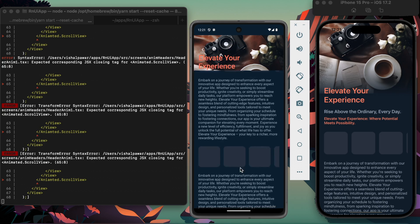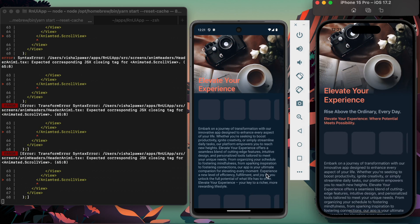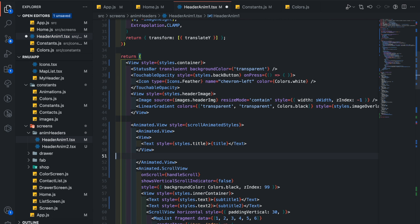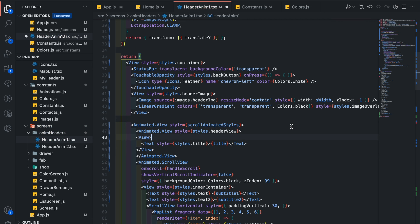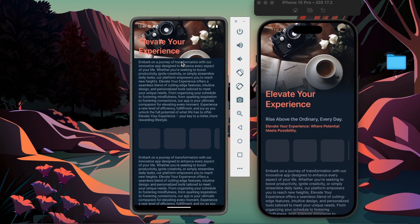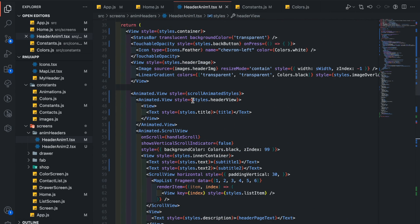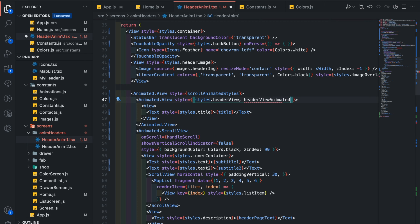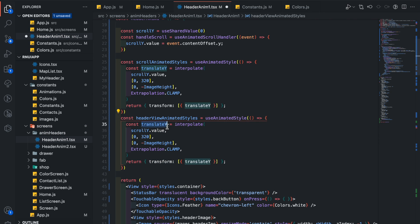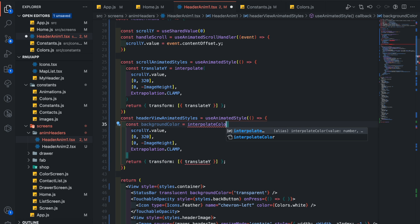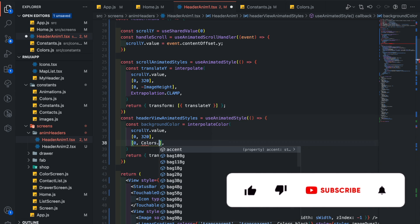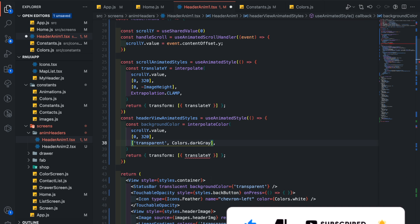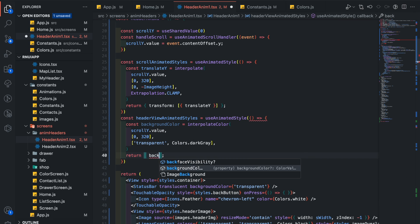Let's add an animated header view. Add header styles here. Let's add header view animated styles. Now update this animated styles. Background color equal interpolate color, which is used for transitioning from one color to another color. We cannot add clamp in interpolate color. Change its output range. Add colors dot dark gray as a second color and transparent as a first color, so we will transition it from transparent to dark gray. Now return this background color here. You can see the header color changing from transparent to dark gray.